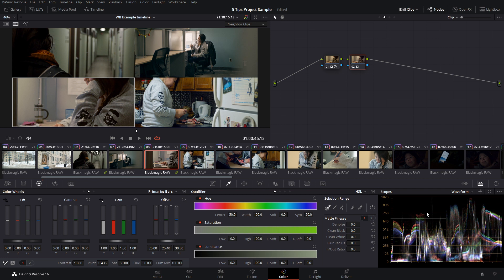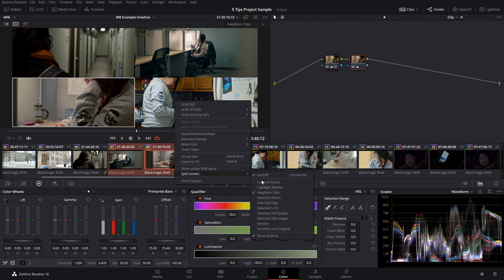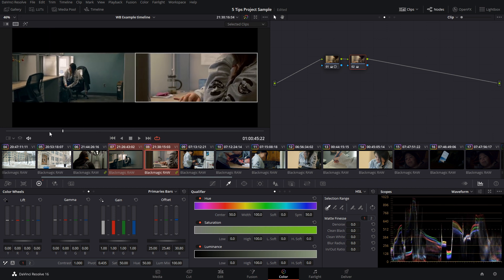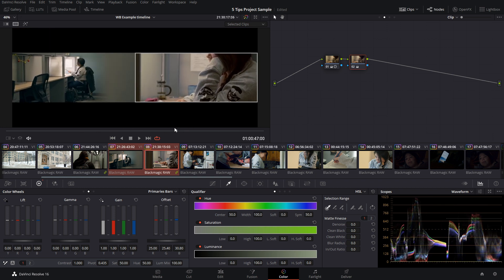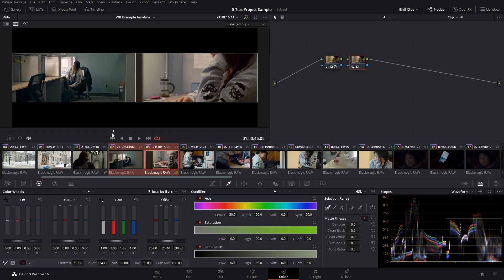With the four-up display, you don't get anything super useful on your waveform as it goes from left to right for everything shown. To fix that, select two clips, right click, go down to split screen, and then to selected clips. Now we have the two clips up. You can watch them play in real time and you also get something useful on your waveform, which helps you match your shots.